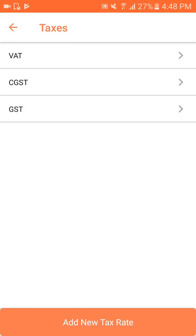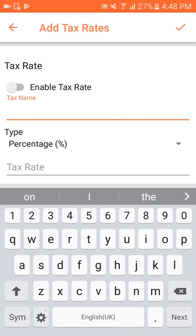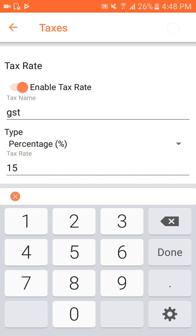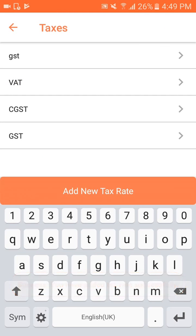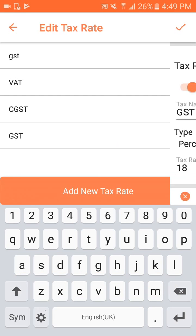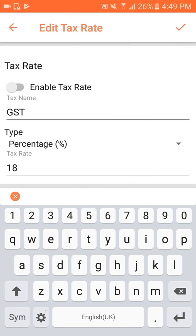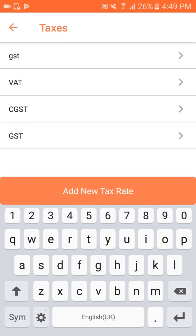Going back, I have taxes. As I showed when adding a product, taxes are included. Here taxes are created by clicking 'Add new tax rate.' I enter the tax name — for example, GST — with a percentage of 15%, and enable the tax. This GST will then appear when adding a product. I can also disable or delete a tax so it won't show at the time of adding a product.